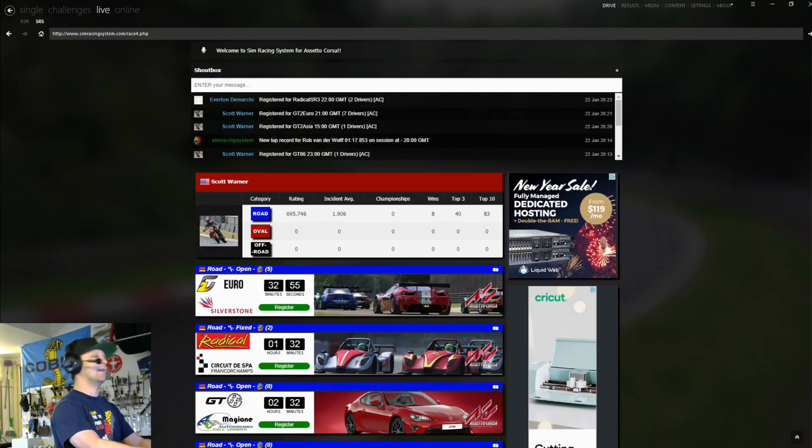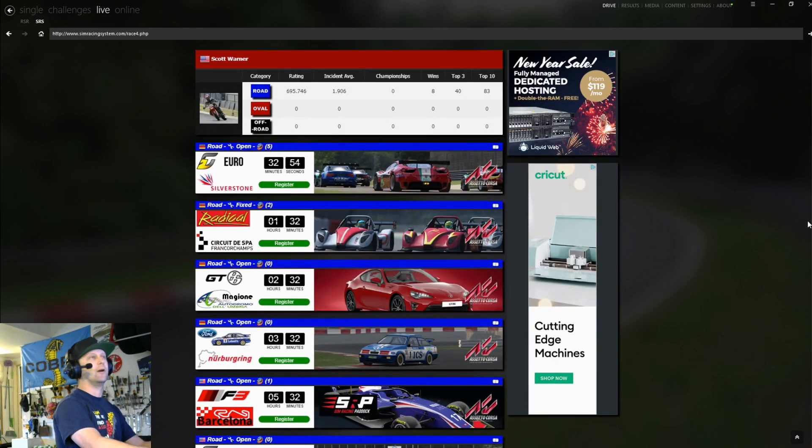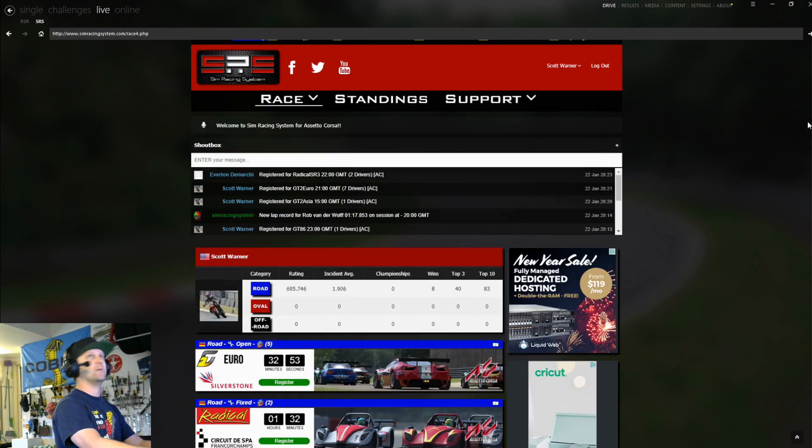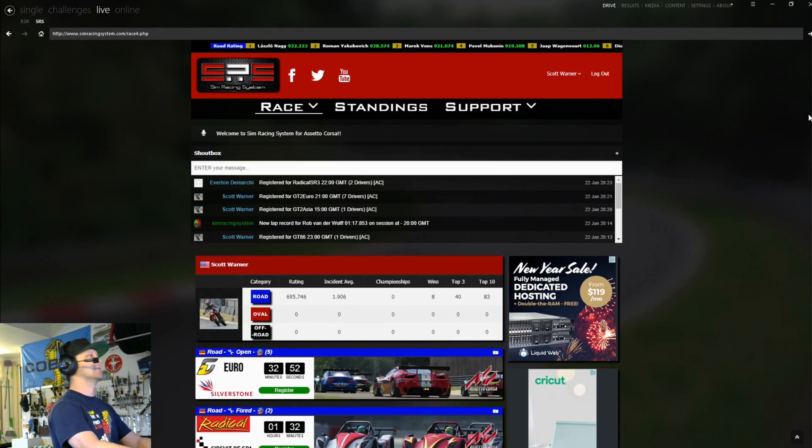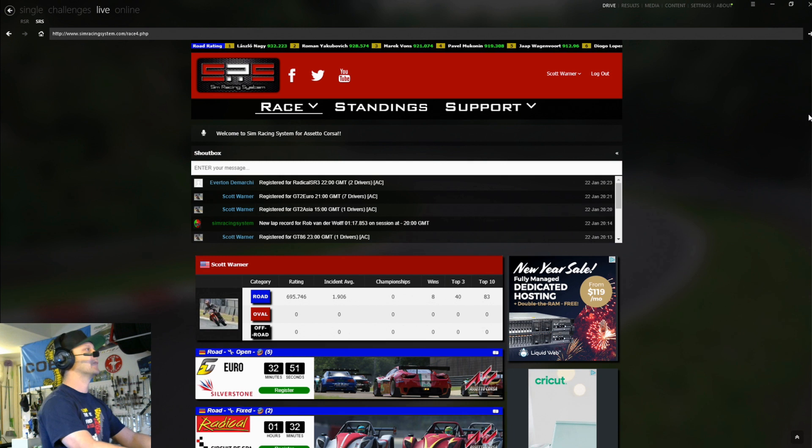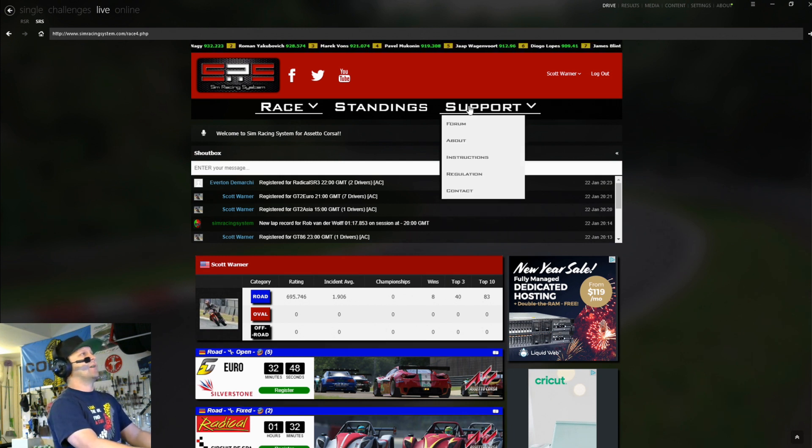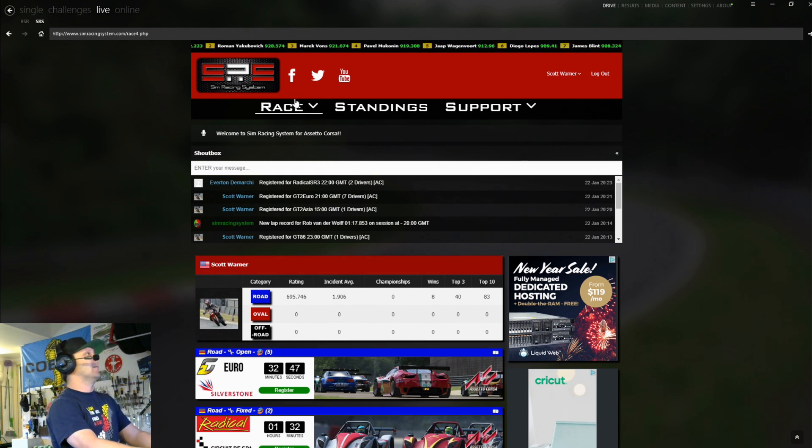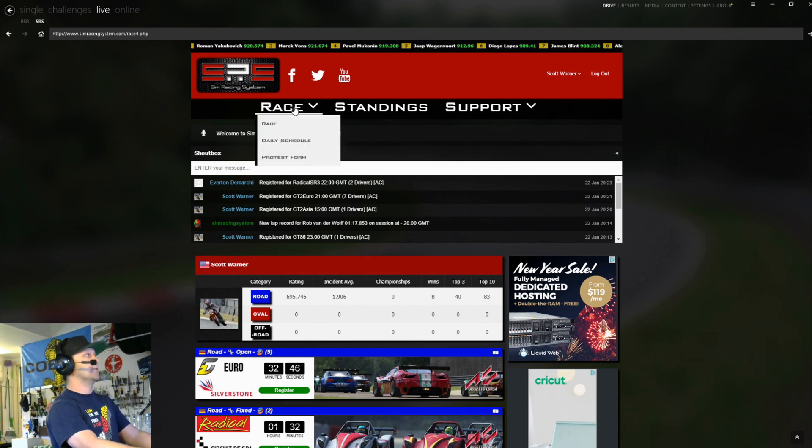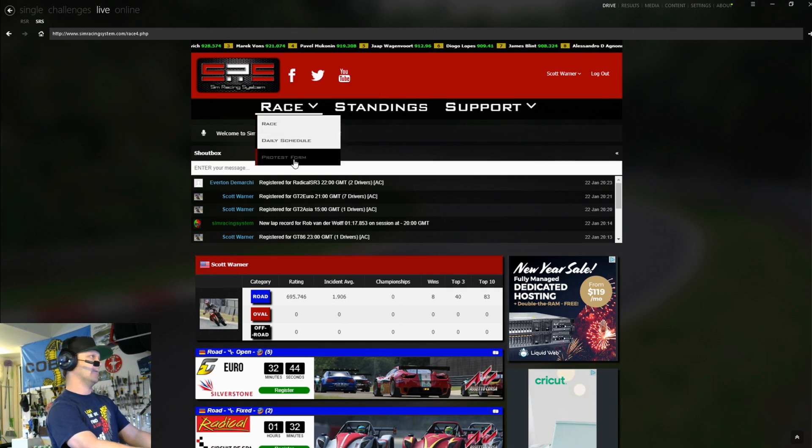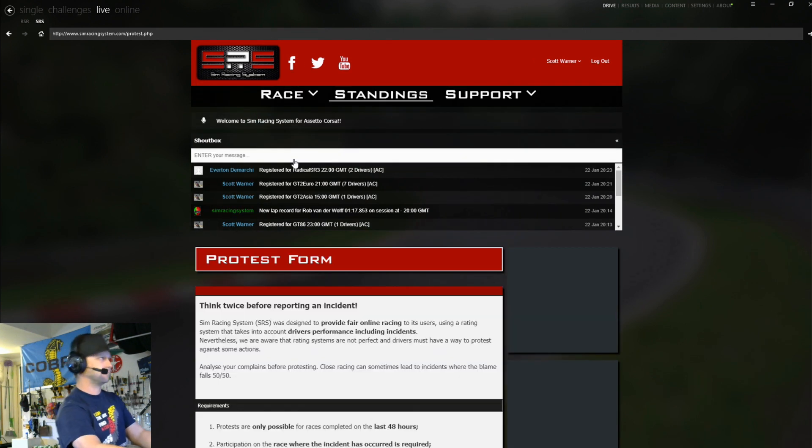So lots of really cool data here. Really everything that you'd want to have for a proper online ranked matchmaking system. It's super, super cool. So next, let's talk about how to do some reports. So you go over to race and you're going to want to go over to protest form.